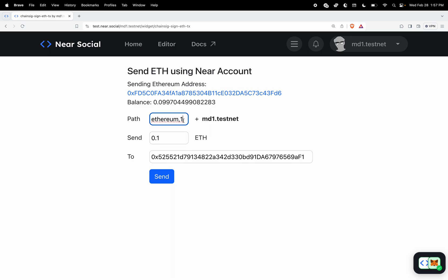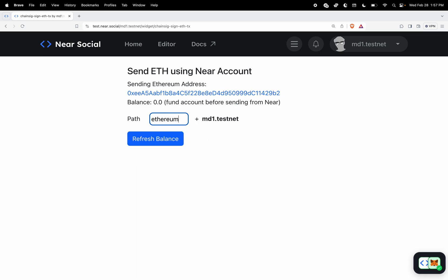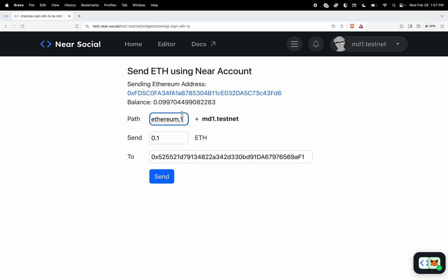How it generates the ethereum address is from a path variable, kind of like an HD path on a ledger account, which is just an offset off of your near account ID which is unique to you. Basically it's going to combine my near account ID with whatever I define here. As you can see it's regenerating ethereum accounts.